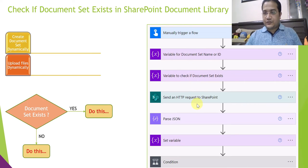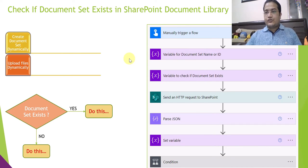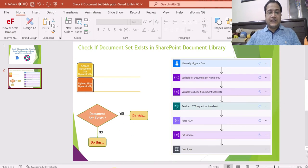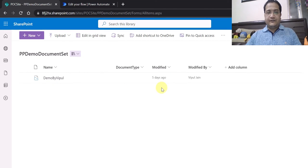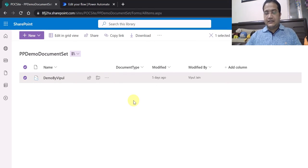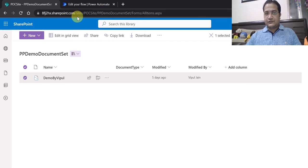For this, I will be creating a Power Automate flow. These are the series of actions we will use to check if the document set exists in a SharePoint document library. I will be using a REST API call to check this. Let me navigate to the SharePoint screen to showcase the document library — I have already created a document set named 'Demo by Wipple', which we will be checking in Power Automate.